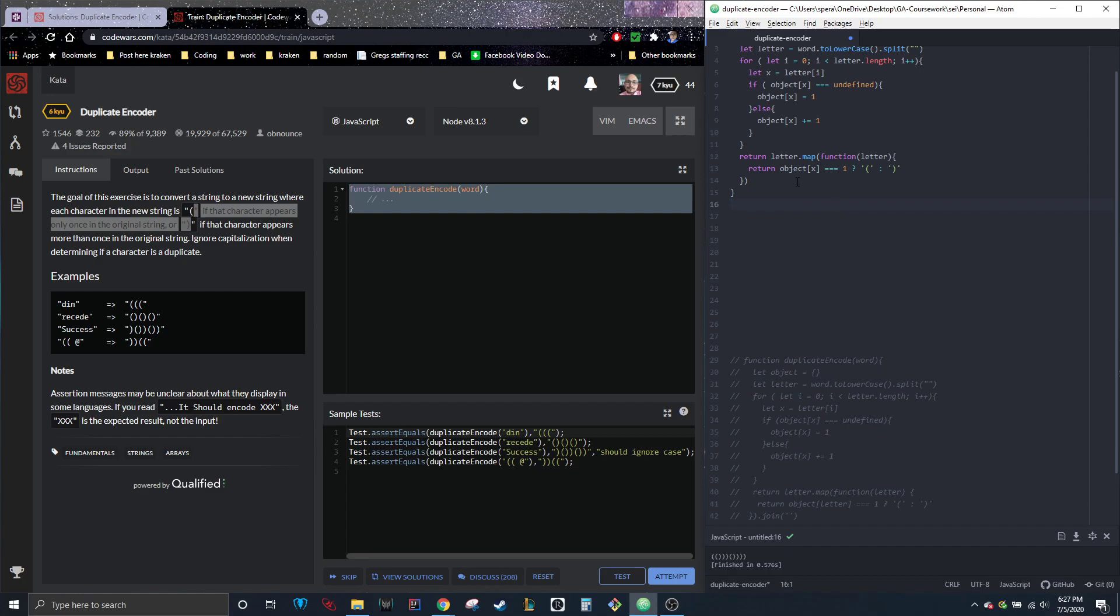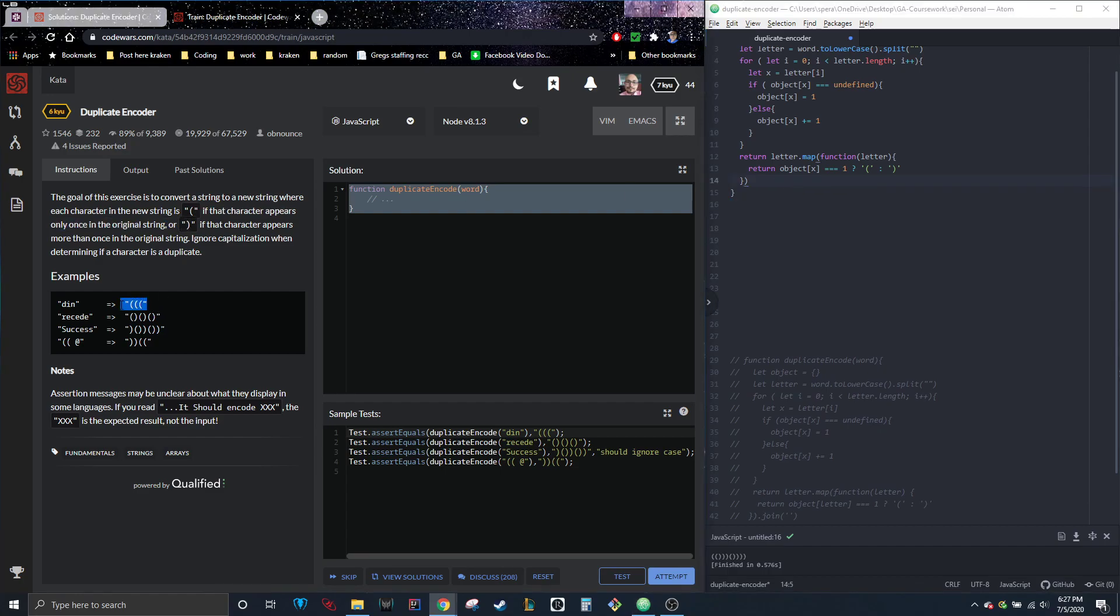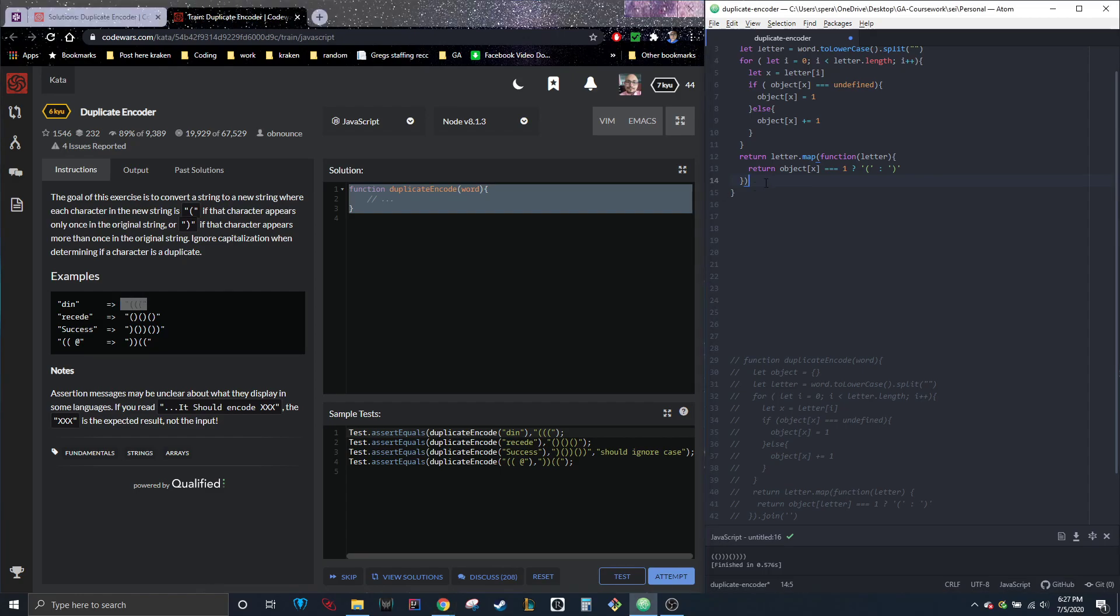All right. And then that's pretty much it. All we have left is just to join it because it will want it to look like this, right? So at the end of the function, so you see how there's the parentheses that's matching this one.